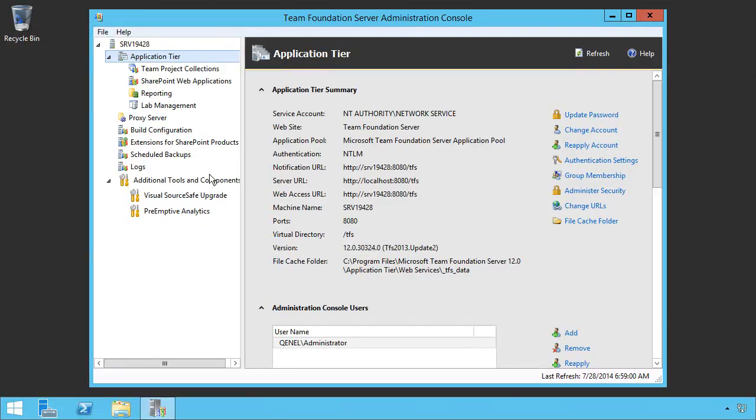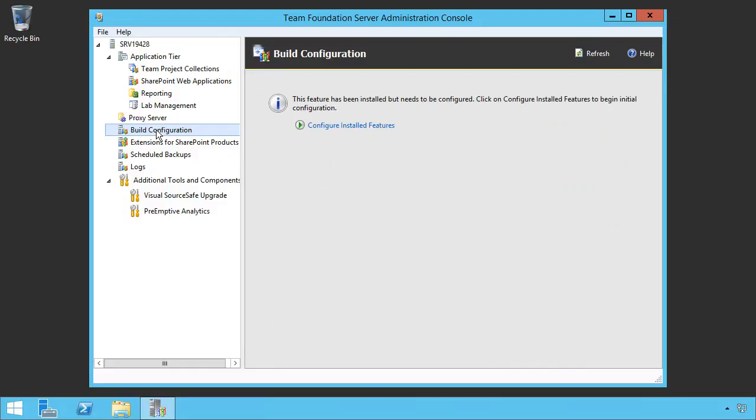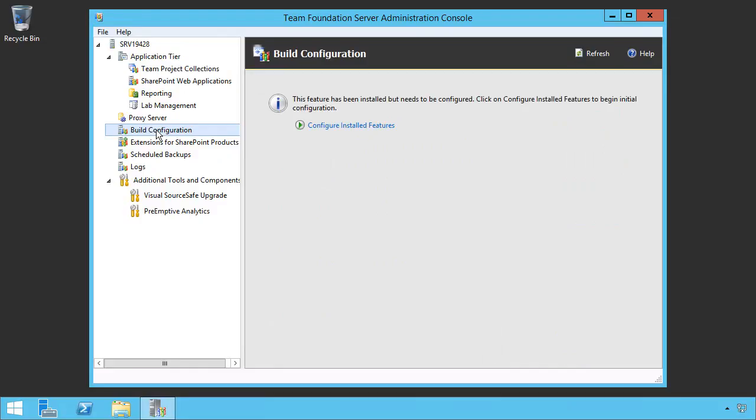You can move the build controller off to those servers as well. If you didn't have the Team Foundation Server administration console and you just want to put a build controller somewhere, you simply install TFS on that machine and specify that you want to set up a build configuration. Basically, it gets you to the exact spot we are here, except that instead of clicking configure installed features, it automatically does that for you.